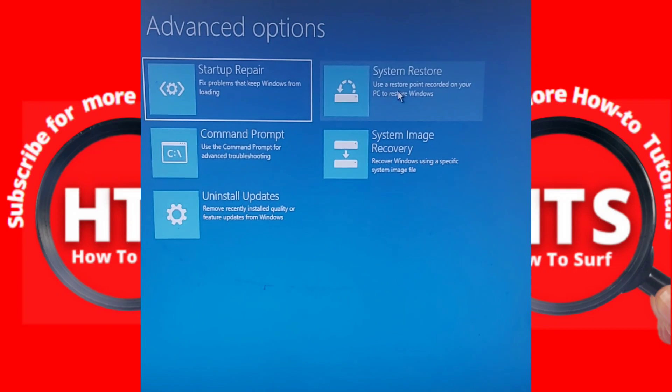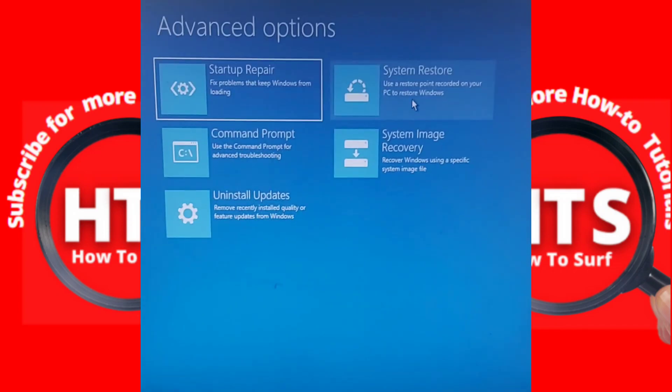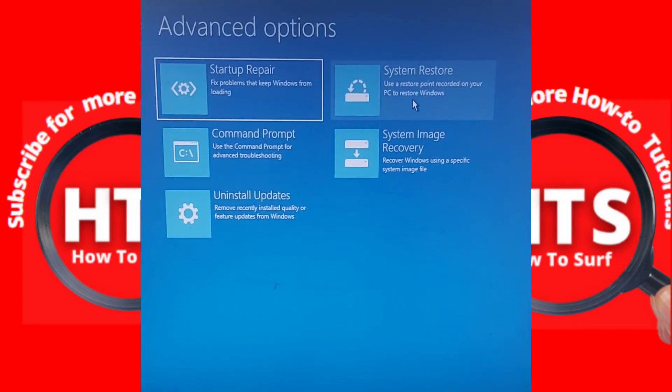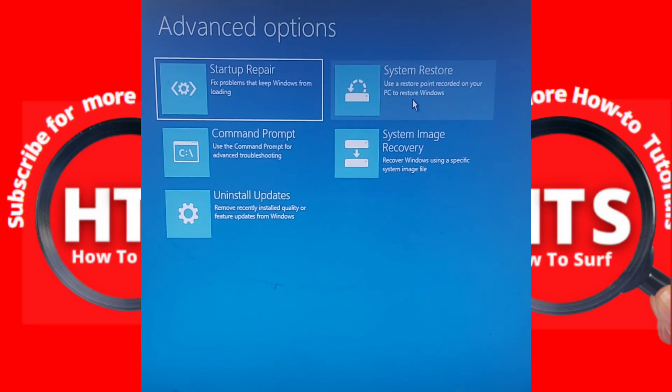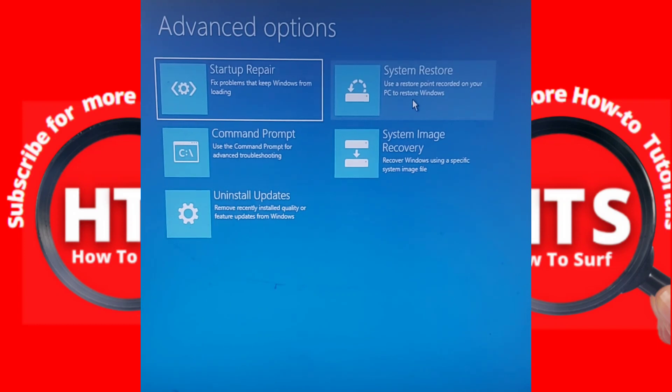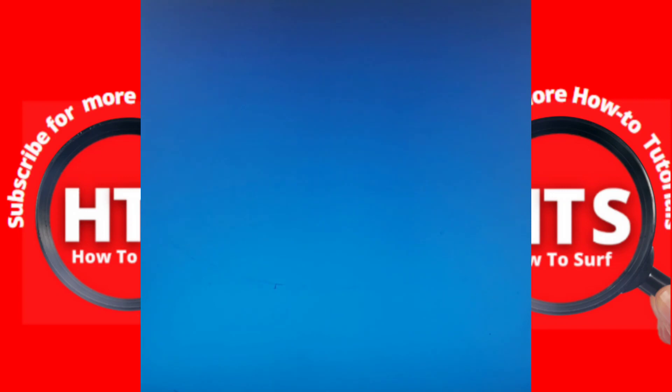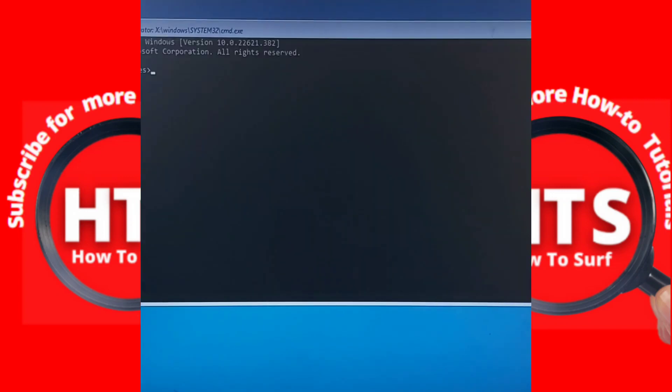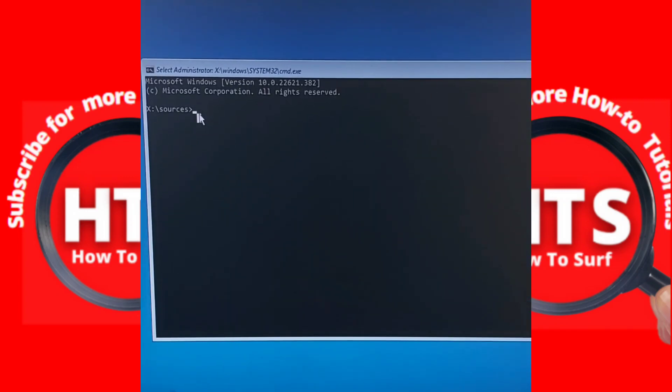Use a recovery point recorded on your PC to restore Windows. You should try that as well. Now let me show you the third method, which is to select Command Prompt.